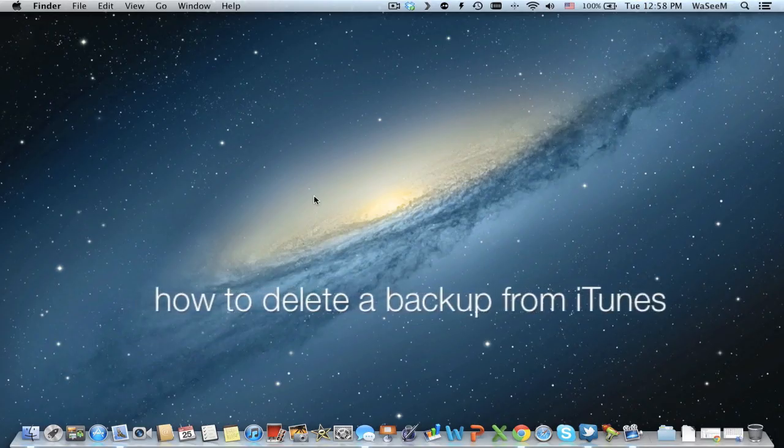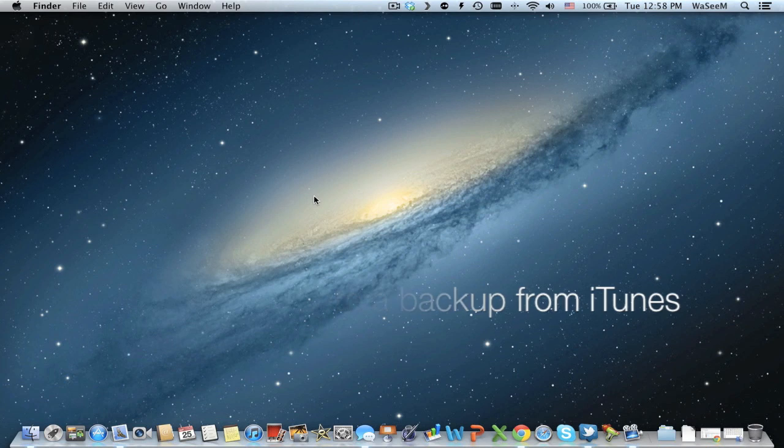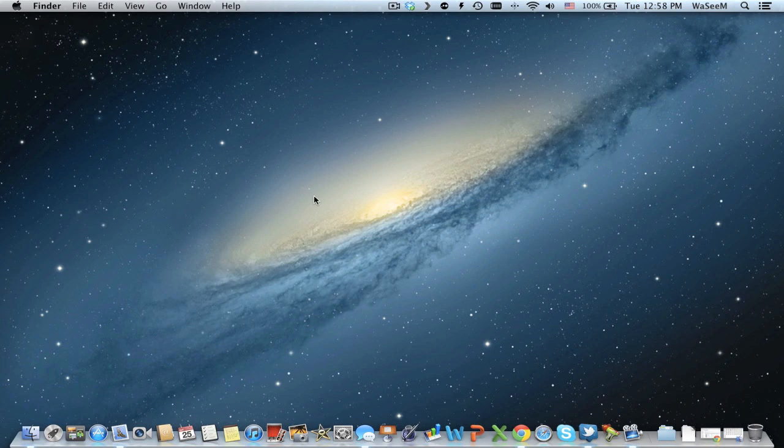What's up YouTube! Today I'm going to show you how to delete a backup from iTunes, but before doing that be sure to disconnect